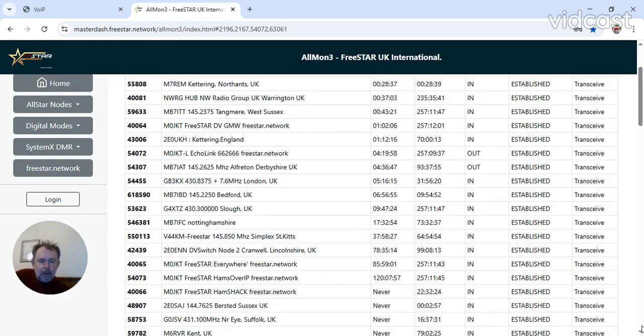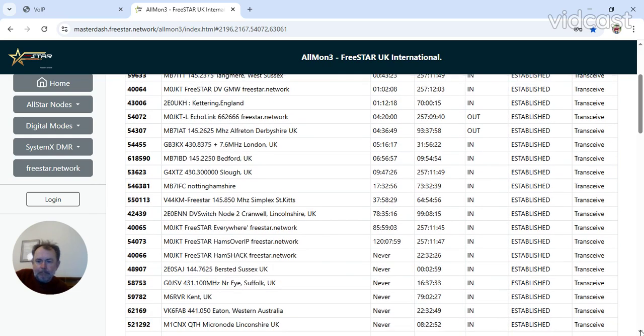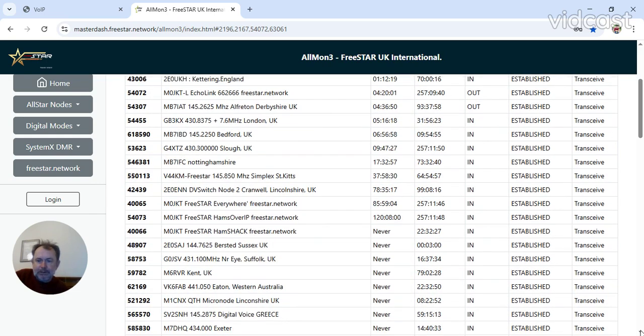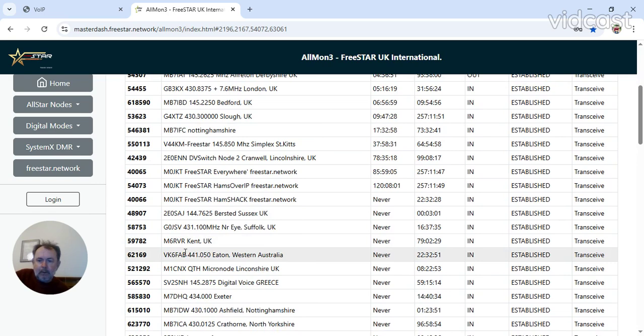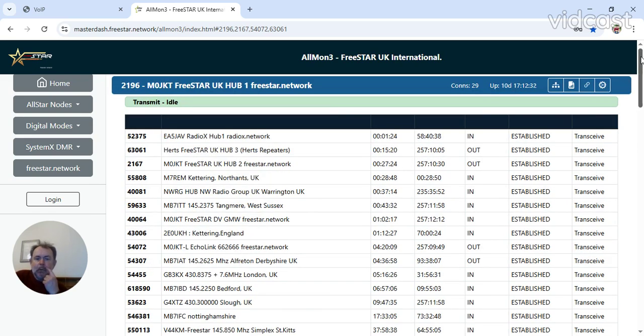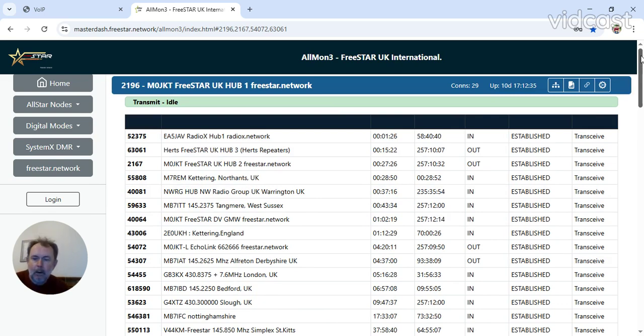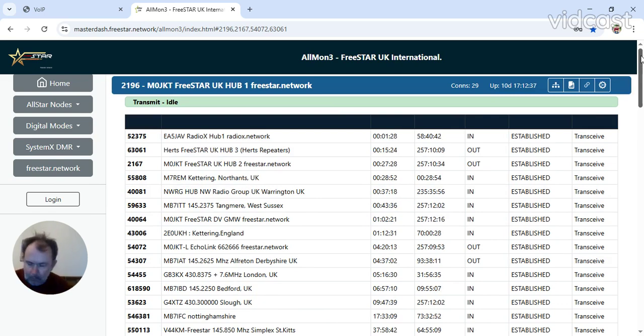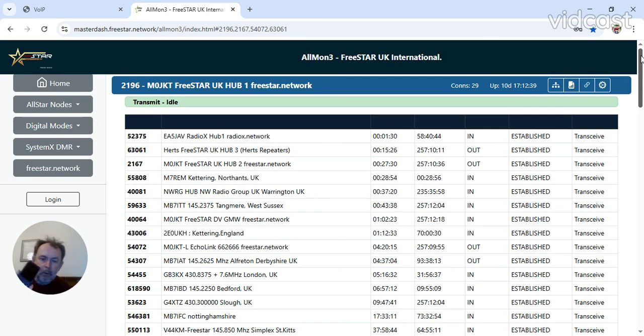I did see a VK here earlier on. There it is, VK6FAB. There is actually radio communications, but the actual device is either a desk internet phone or one of these portable phones. You can actually make calls on this, not outside calls, only calls to the AllStar network.